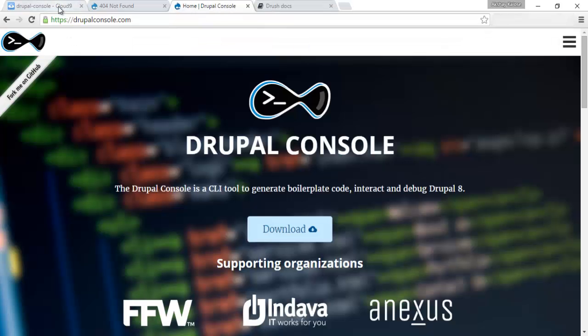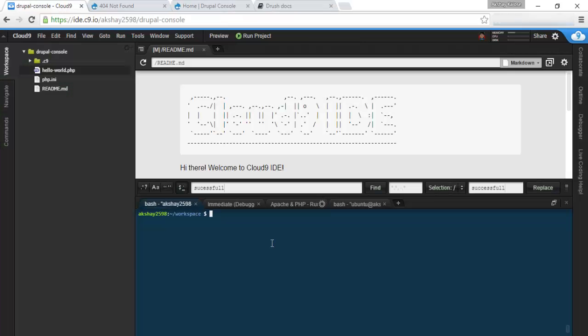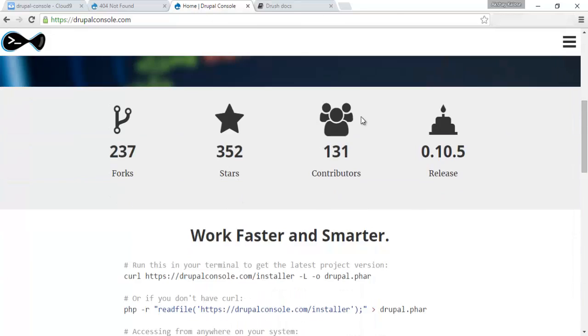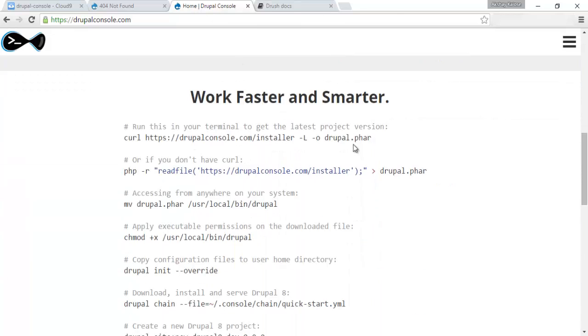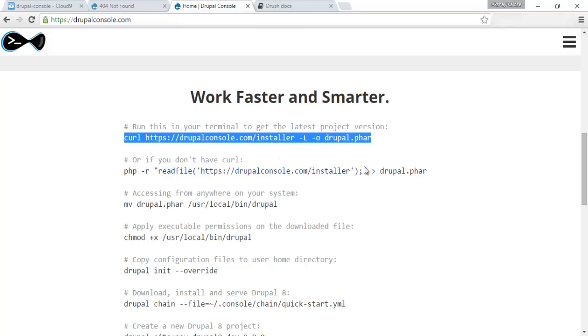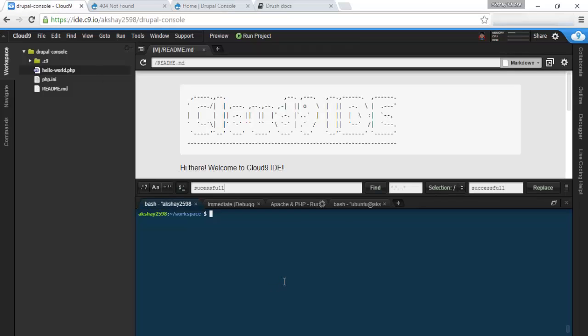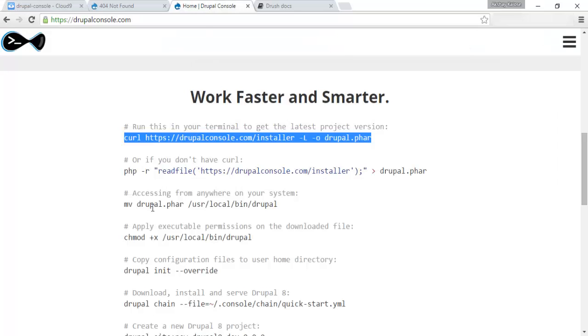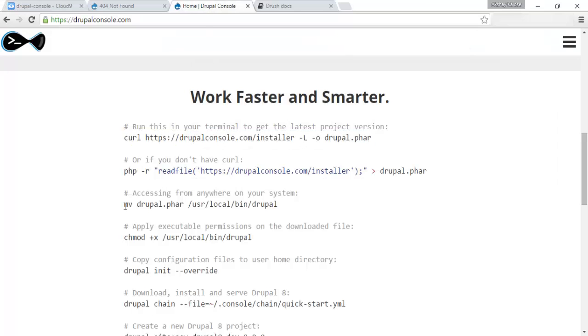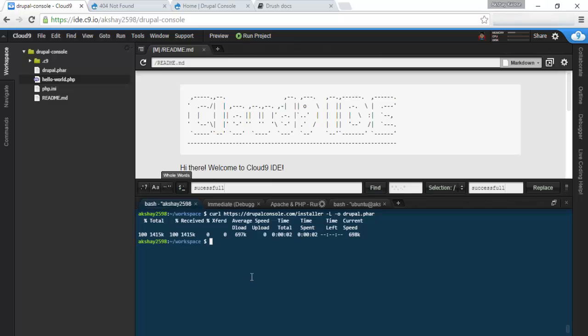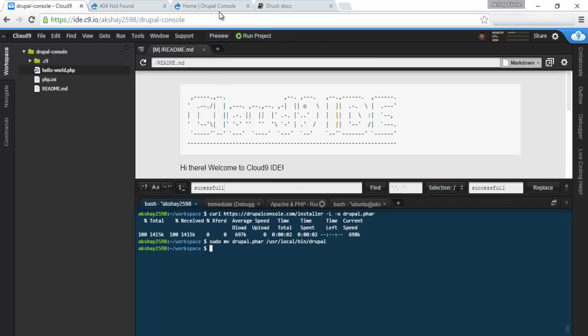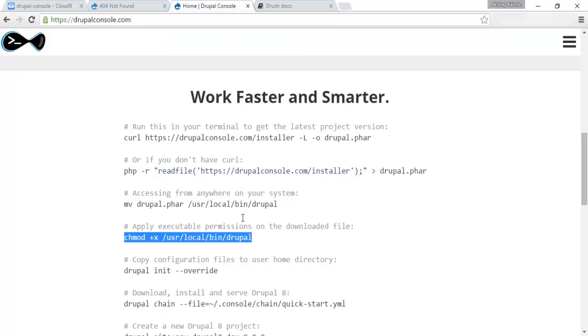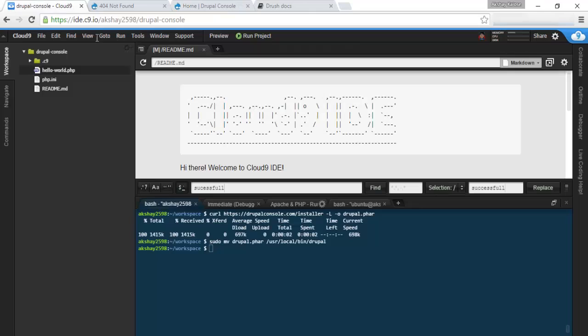Let's get started. First we're going to install Drupal Console. Go to the home page and scroll down, here you'll find some commands you can run. First we need to curl the installer, so let's copy that and paste it into our command line to get the executable. Let's move it to the local binary folder. I need to write sudo in front of this for it to work, and we need to give it executable permissions.